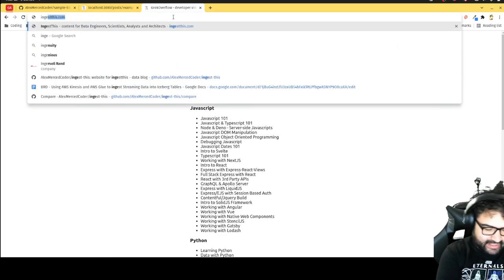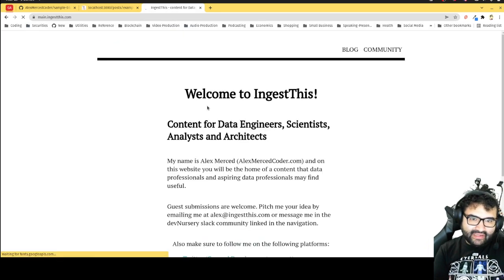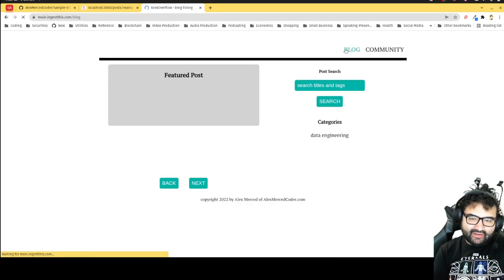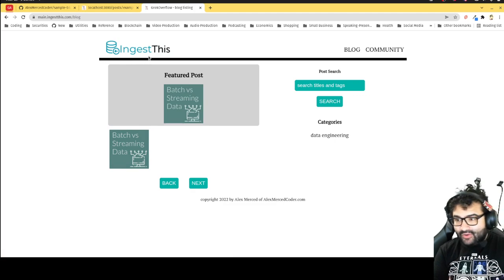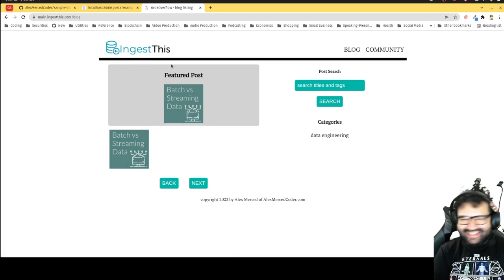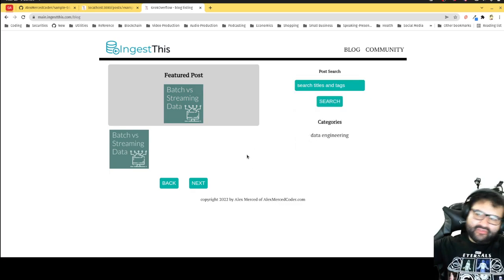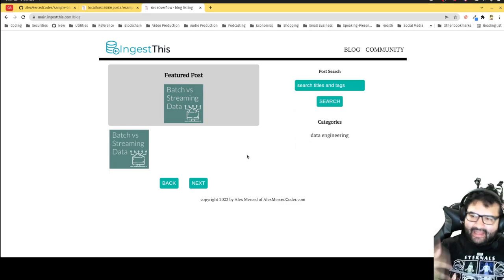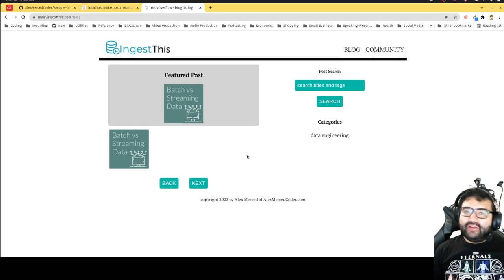The other site using this template is ingestthis.com. I actually like how I did the blog page on this one a little better — I used square blog images which looks cleaner. I built it off grokoverflow, so basically I used the template, built a project, then used that as a template for the next project. These are just patterns to help increase your productivity so you're not reinventing the wheel.